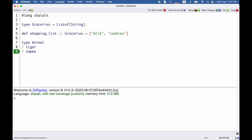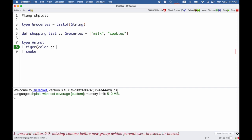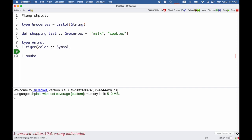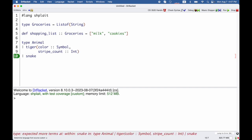I'm not yet done because after each kind of animal, I need to say what kinds of fields it has. For tigers, I care about what color they are, and I'll use a symbol for that. I also care about how many stripes they have, so I'll use an integer for that.